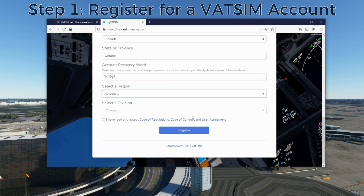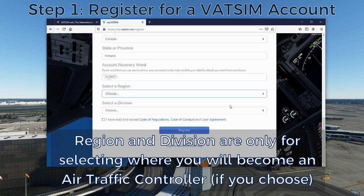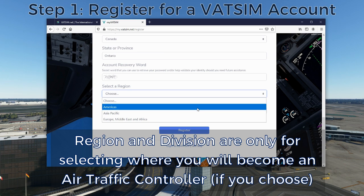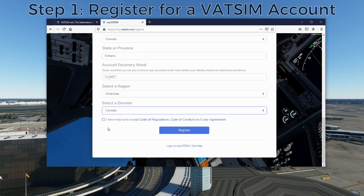Once you've filled out most of your personal information, you'll be asked at the end of the form to select a region and a division. These don't really affect you too much as a pilot — they're basically where your home base will be if you choose to become an air traffic controller in the VATSIM network. As a pilot you can fly anywhere in the world, but as an air traffic controller you're only trained in one particular region. Most people usually opt for their home region, so I'm going to select Canada in the Americas region.